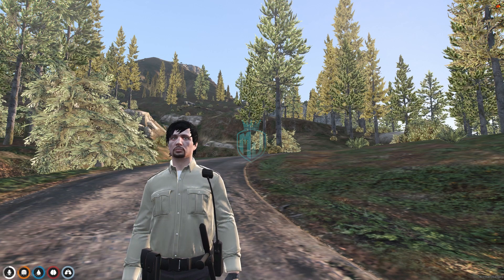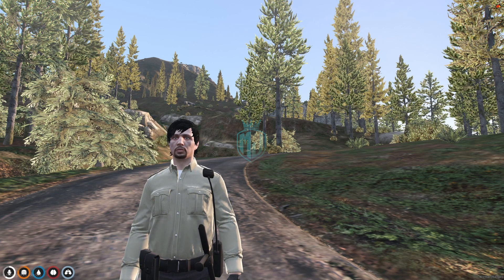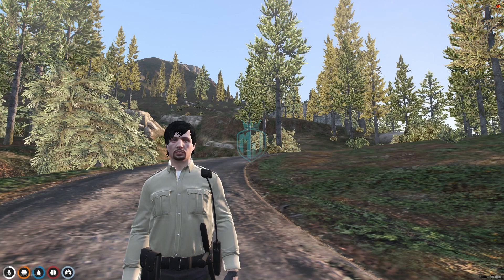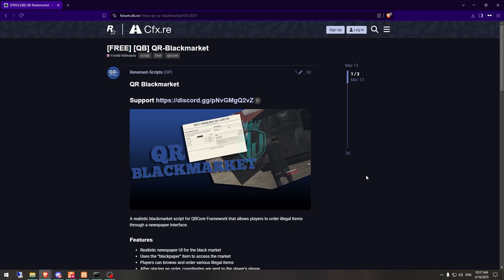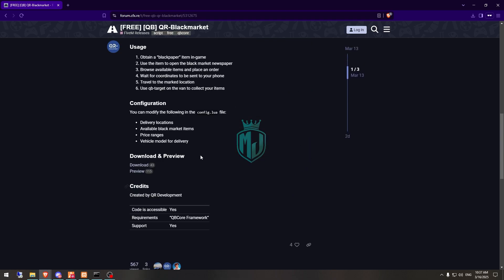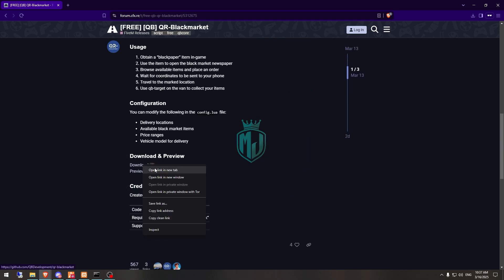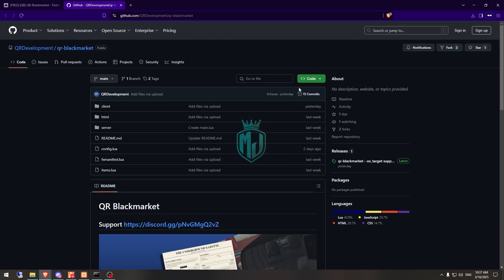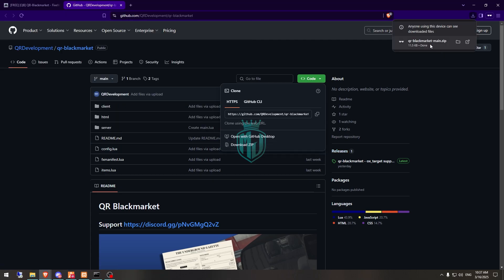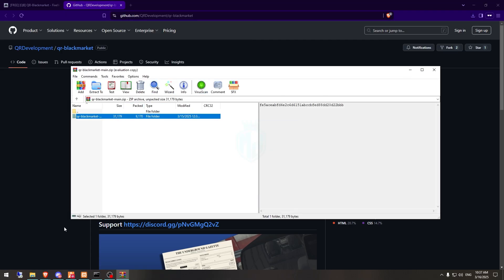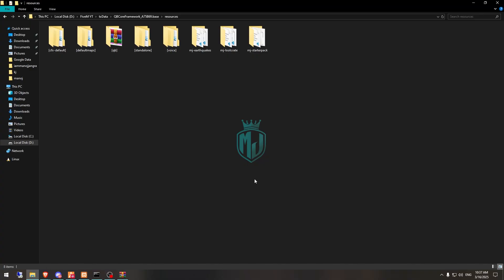Let's move to the installation. First, we need to download it from the given link. We have our script from the Rename Script GitHub profile. After downloading, simply open it and extract this file to our resources folder, then rename it.